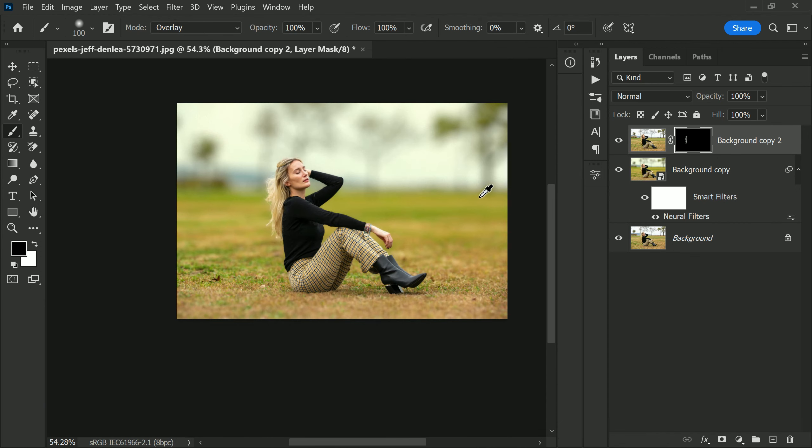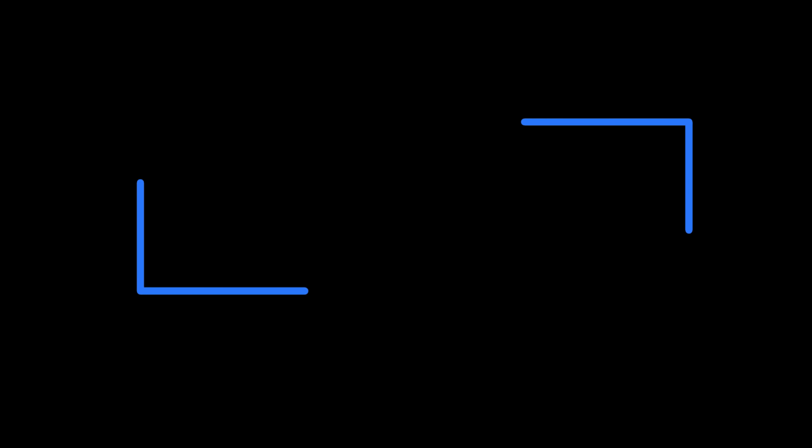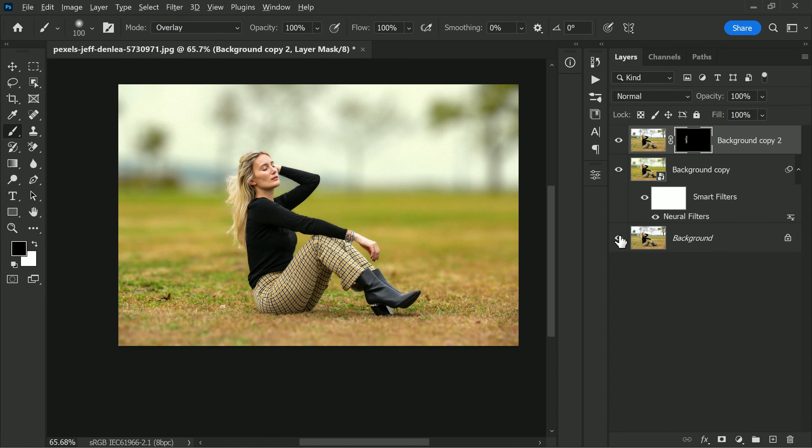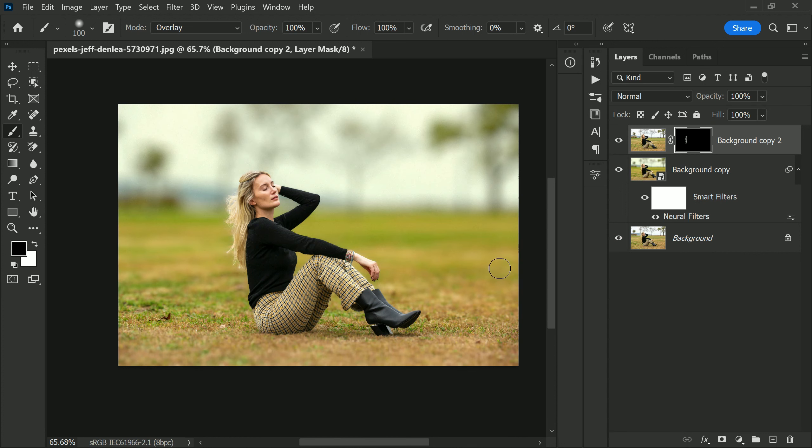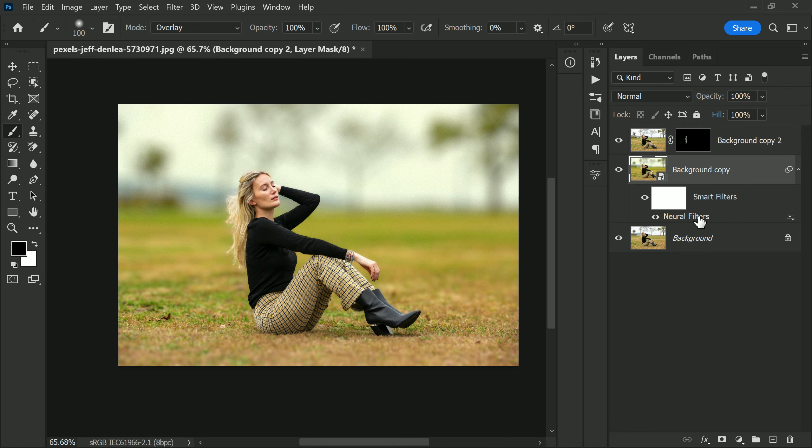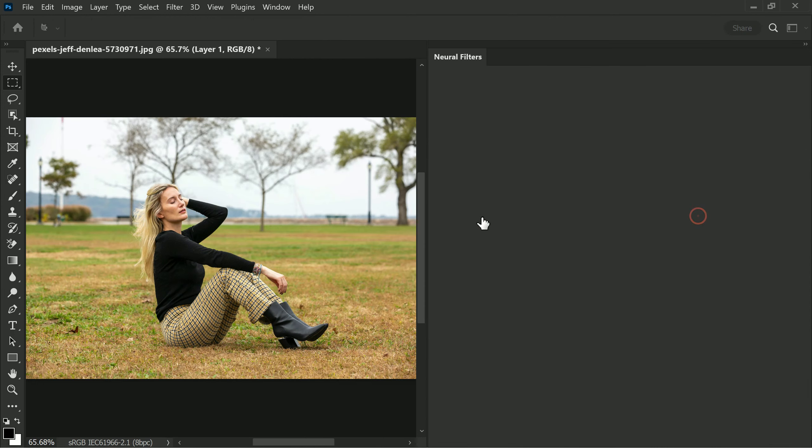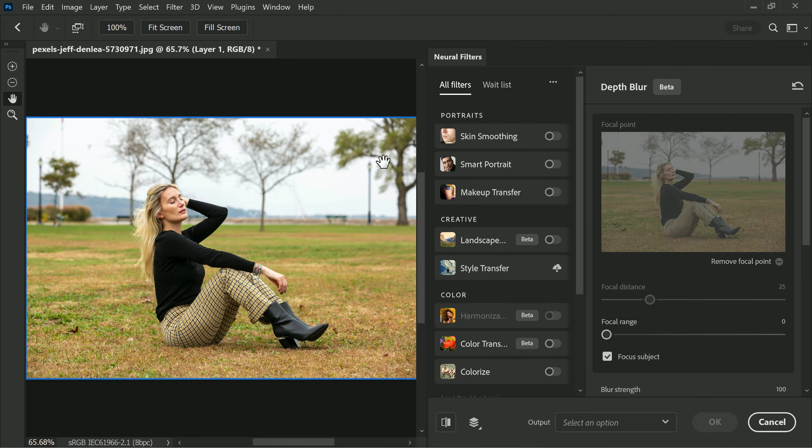Finally, to complete the process we will add a little bit of haze to the background to create some atmospheric effects. This is easily done by double-clicking on the smart filter. Neural filters are loading, we have to wait a little bit.